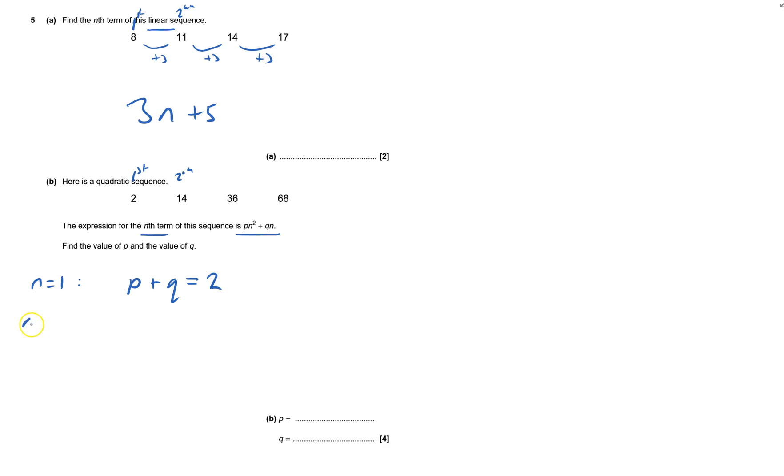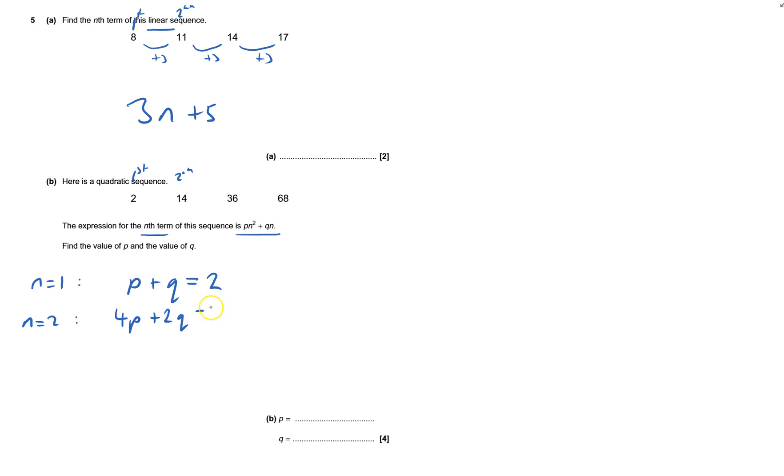And if n equals 2, then I get 2 squared is 4 times p, so that would be 4p, plus 2 times q, so that would be 2q. And that equals the second term, and the second term is 14.